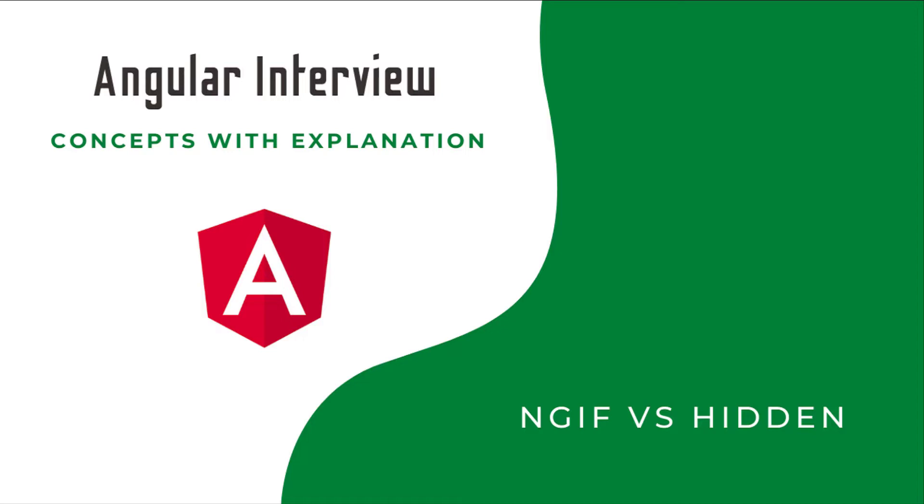Let's start. What is the difference between ngIf and hidden property? Just pause this video and think about your answer, because at the end of this video you may get a different perspective. When I ask this question in interviews, I get different answers. According to most of them, ngIf acts as display none and hidden property acts as visibility hidden. But actually that is not right.